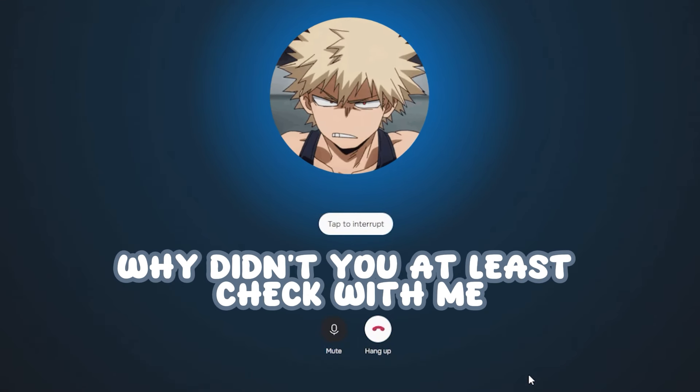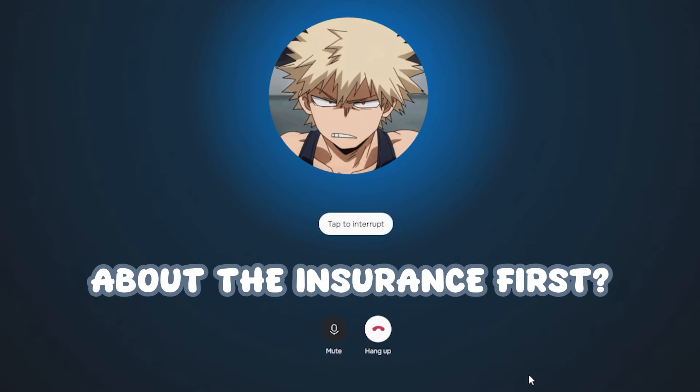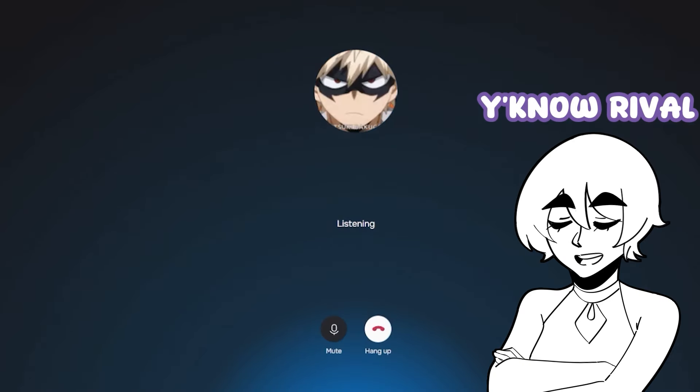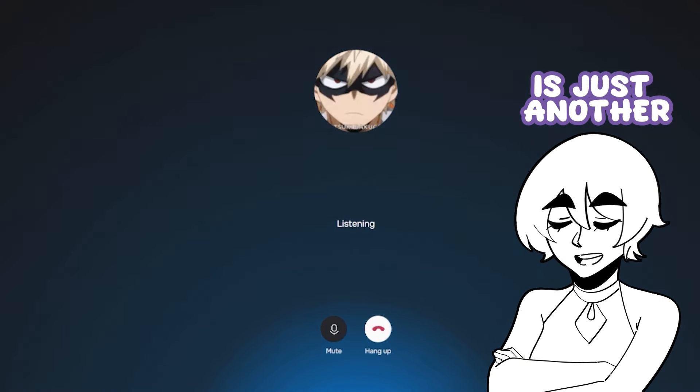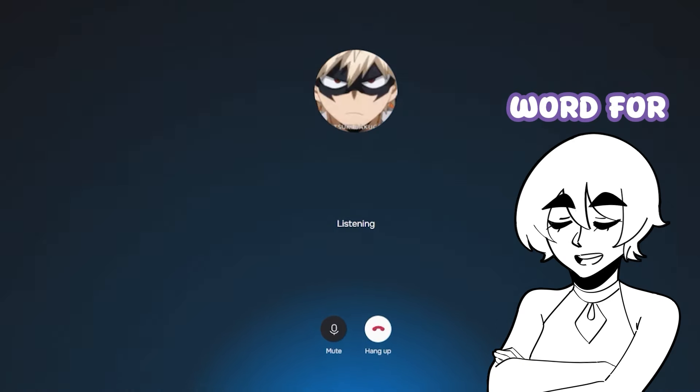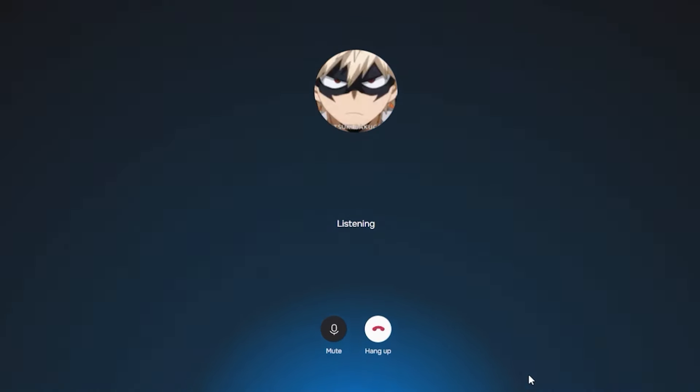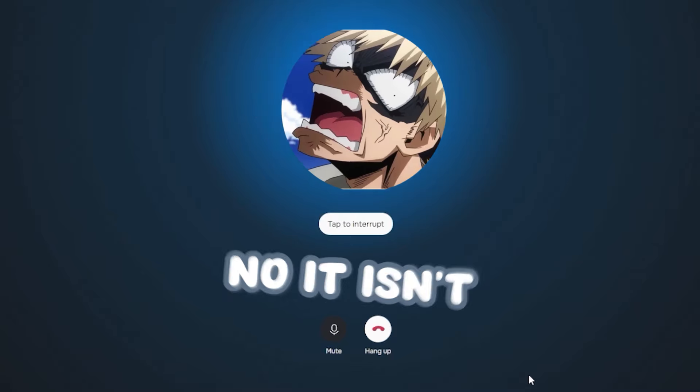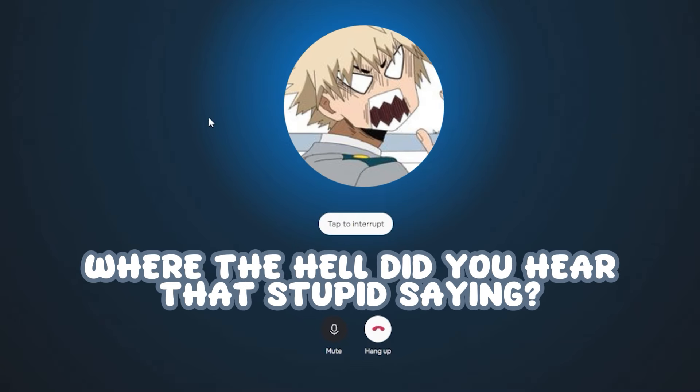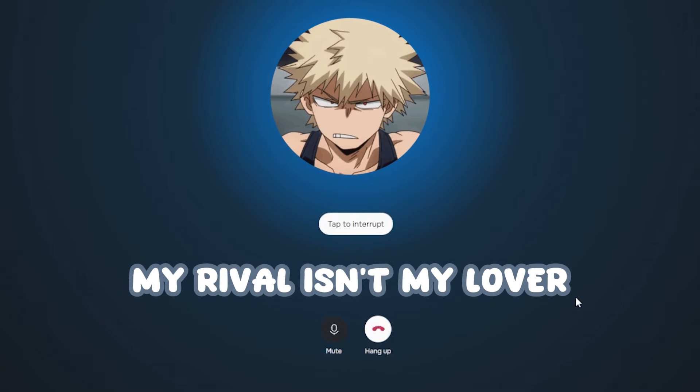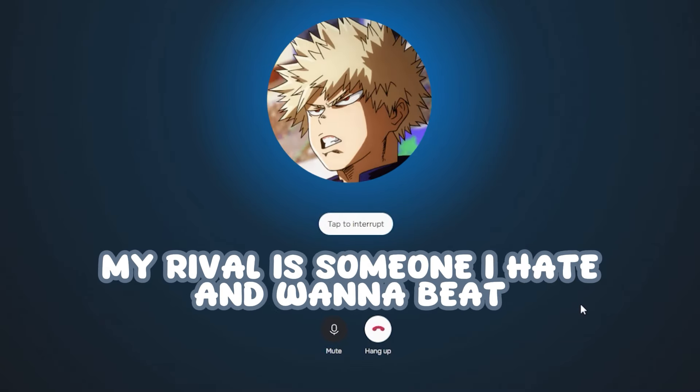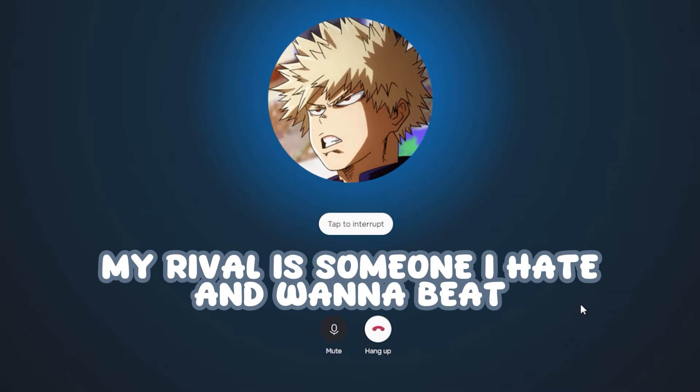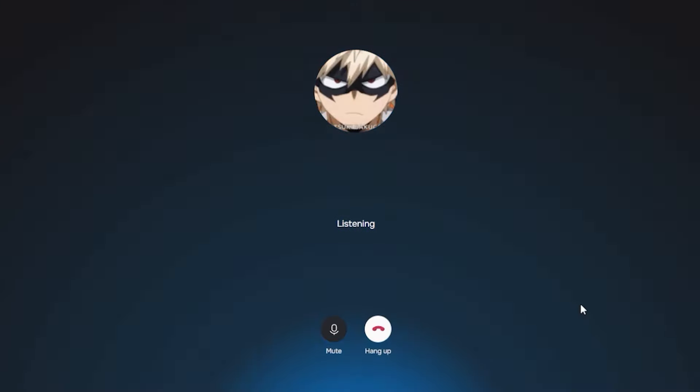You know, rival is just another word for lover, Sunny. What? No, it isn't. Where the hell did you hear the stupid saying? My rival isn't my lover. My rival is someone I hate and want to beat. Beat what? Yeah, that's what I thought.